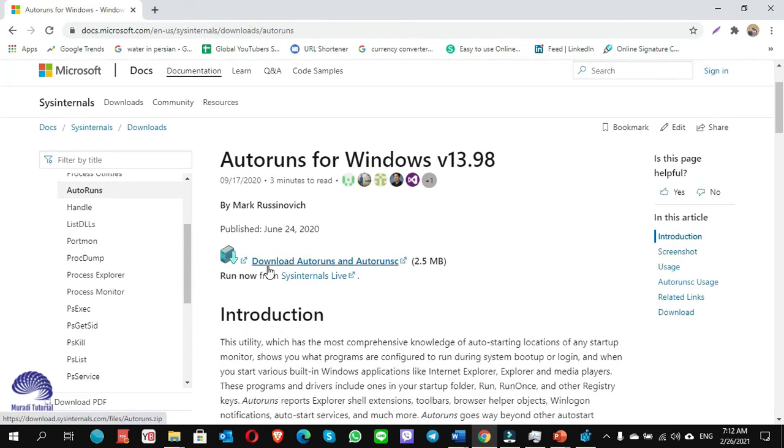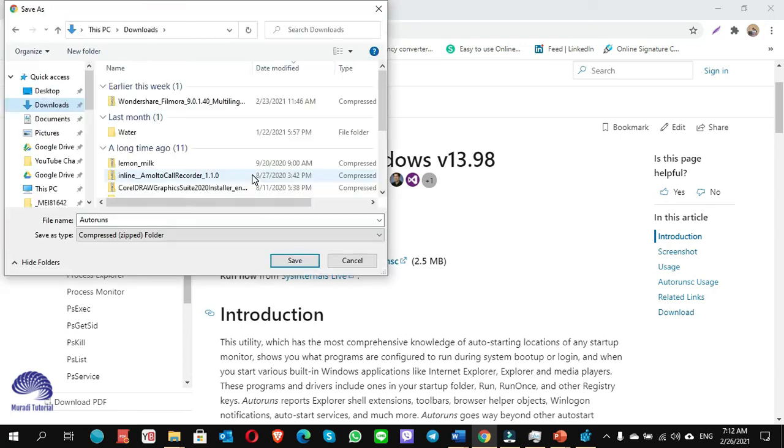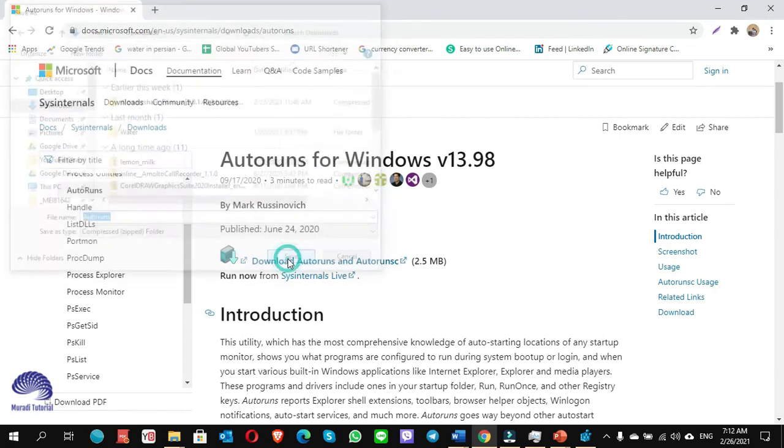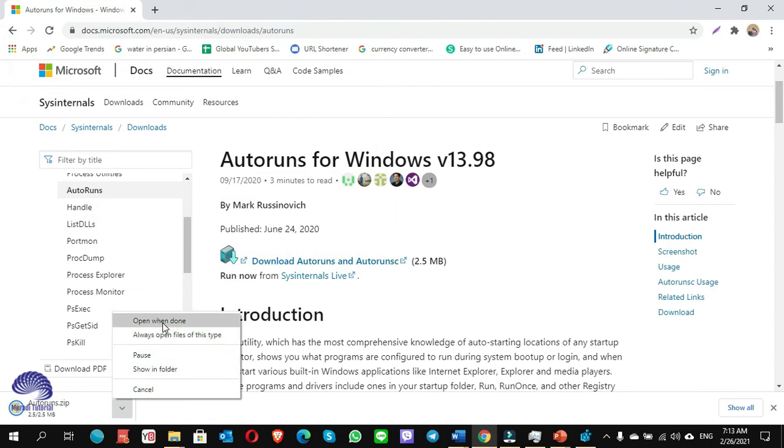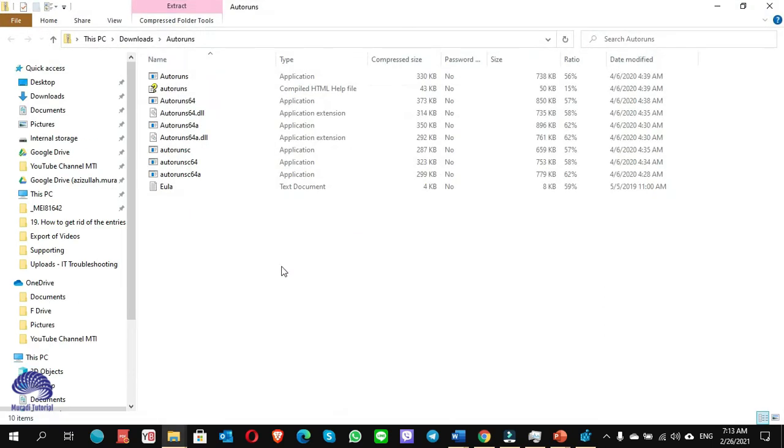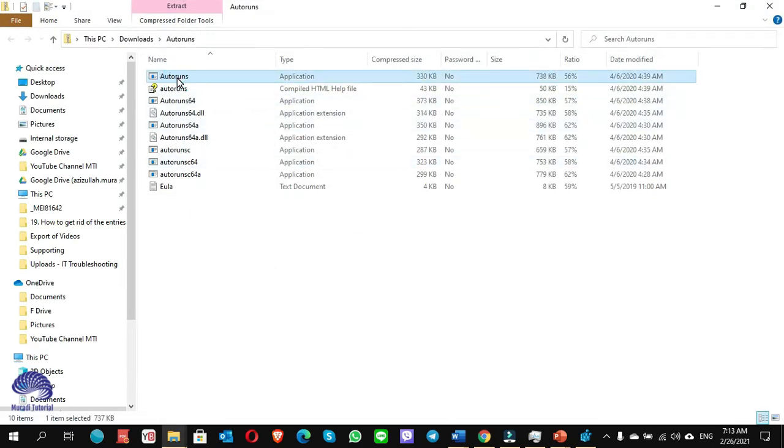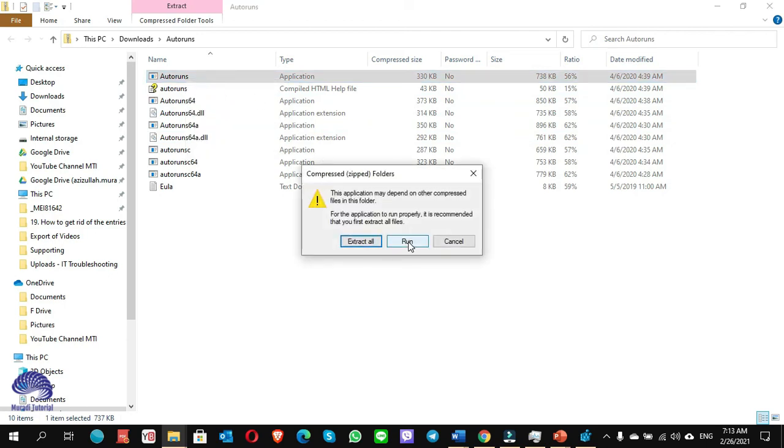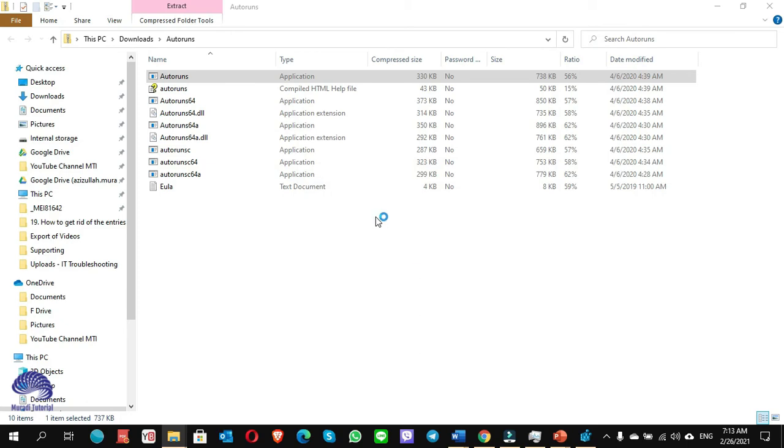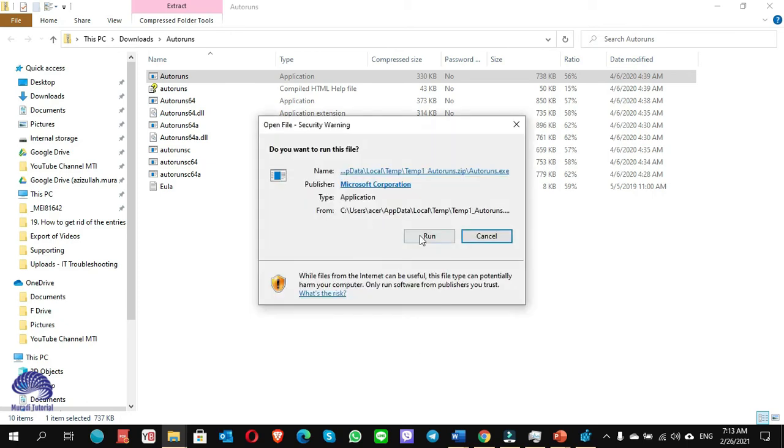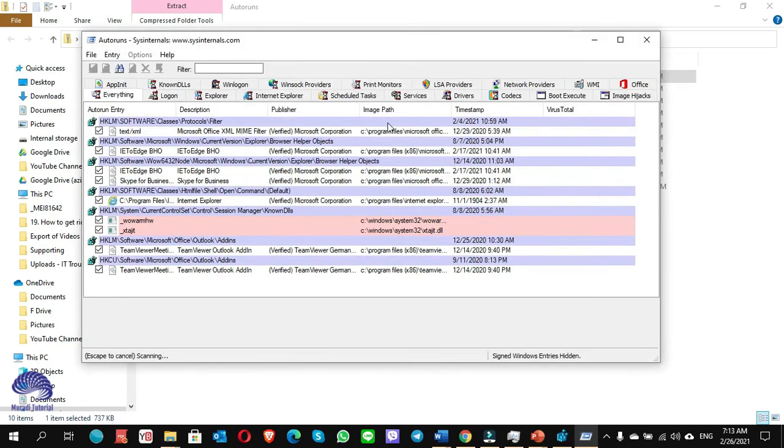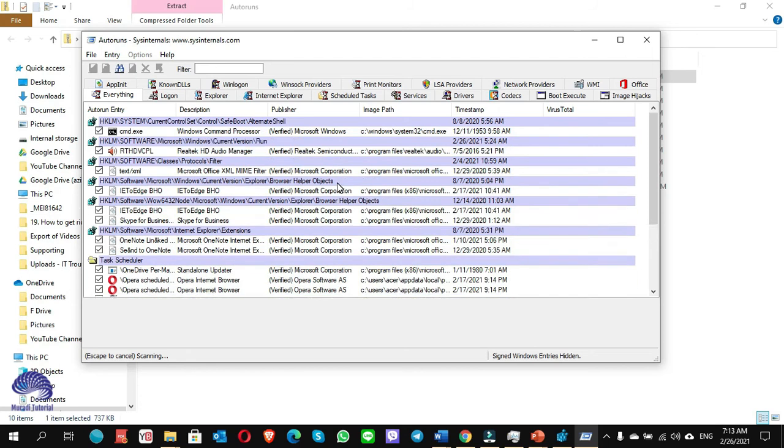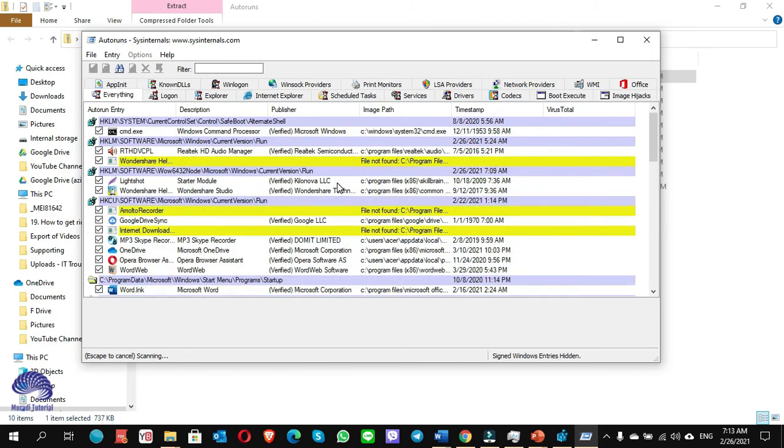Autoruns for Windows. I open, download the Autoruns, click on this, save it. From here I always open. Once you're here, you see the icon, the first one Autoruns. Right-click and open it. I click on Run, click on Run again.